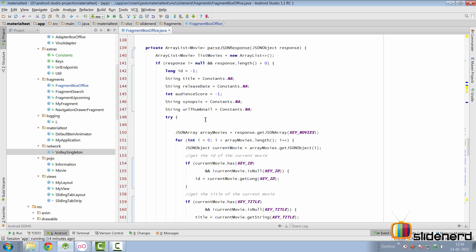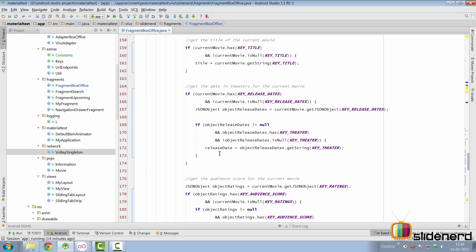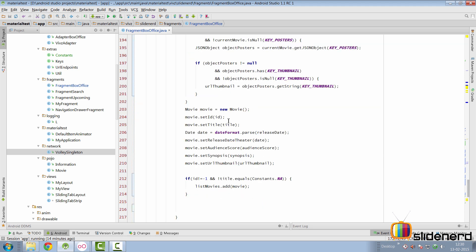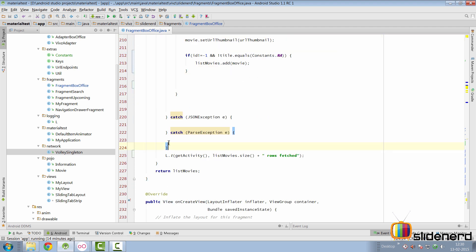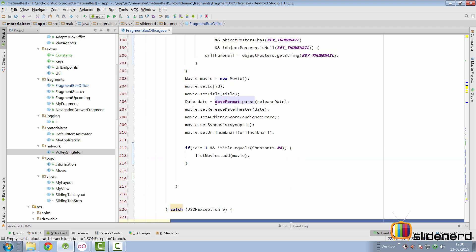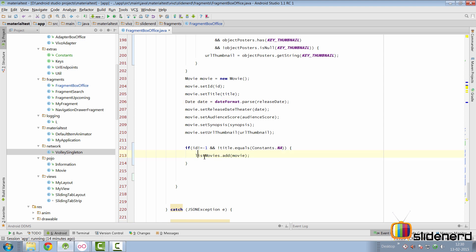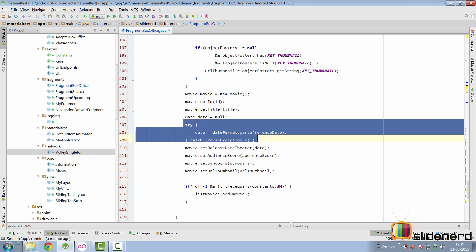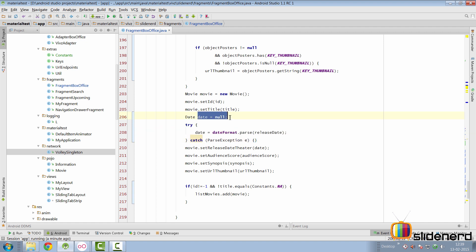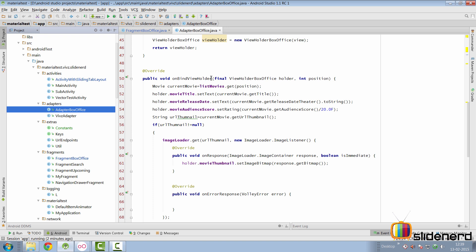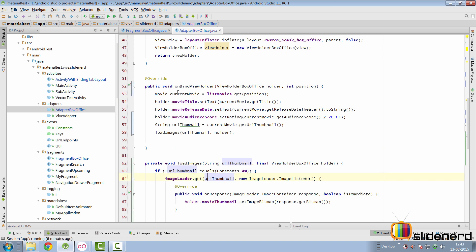There's one more thing to fix inside parseJSONResponse: the release date. We extract it as a string and then format it to a Date object — this can throw a ParseException. The problem is if there's an error, the movie won't be added to the list at all. But dates aren't compulsory — it's fine if a release date is unavailable. So I've wrapped it in a try-catch: if there's an exception, the date object is null; otherwise it has a valid value.